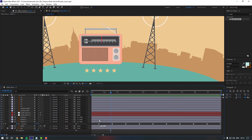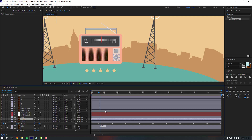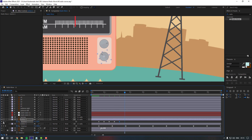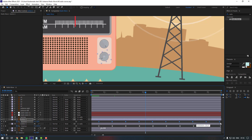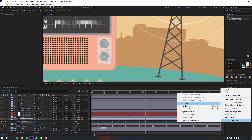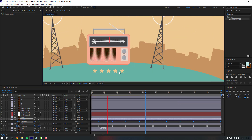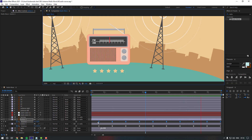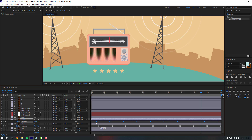Now let's select the second button and give it some animation as well. Select the keyframes, hold Alt, move to the right, then right-click and apply Easy Ease. Select the keyframes and move to the left like this.